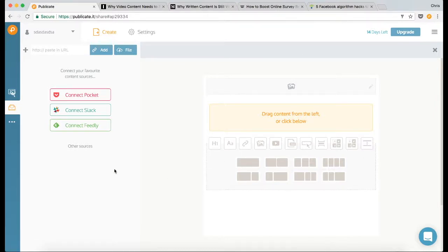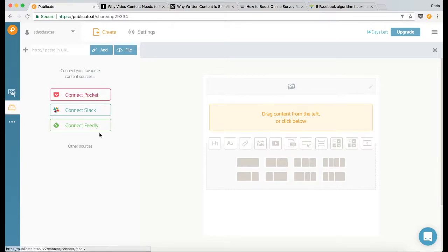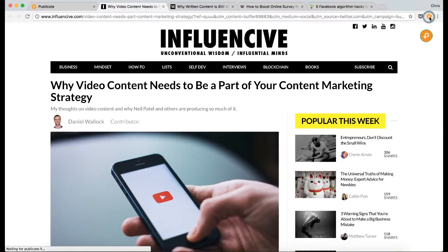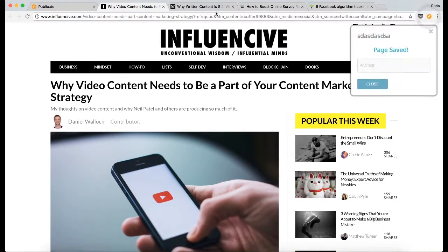Now there's a couple of ways of getting content into your library like connecting one of your favorite services, pasting in a link, uploading a file, but I'm going to use the browser extension for this demonstration.